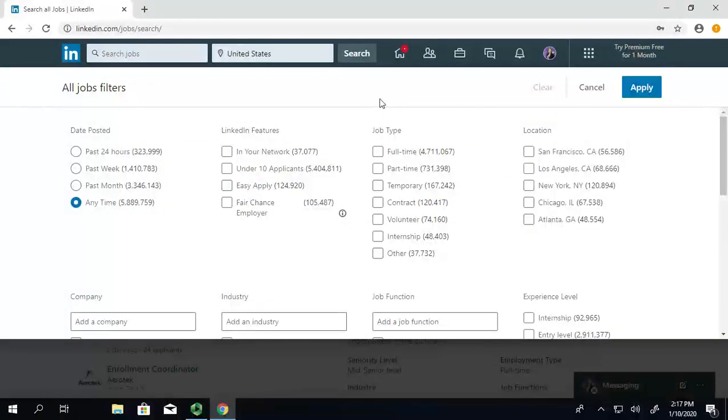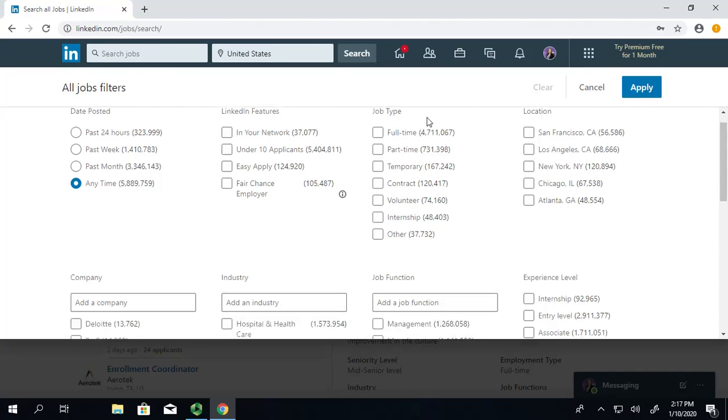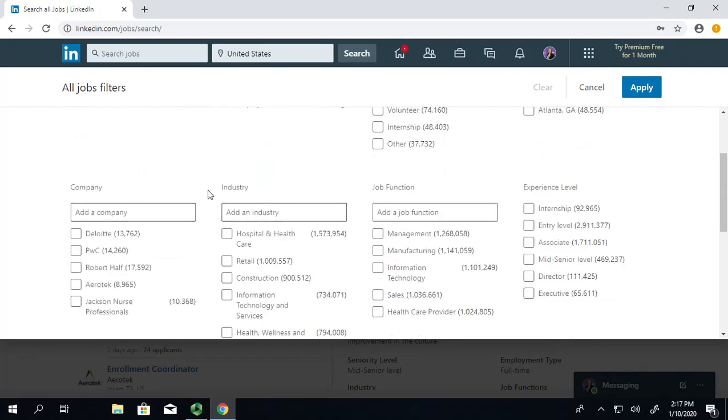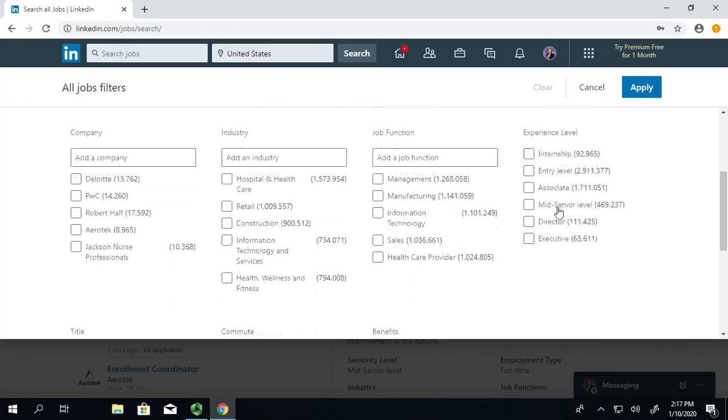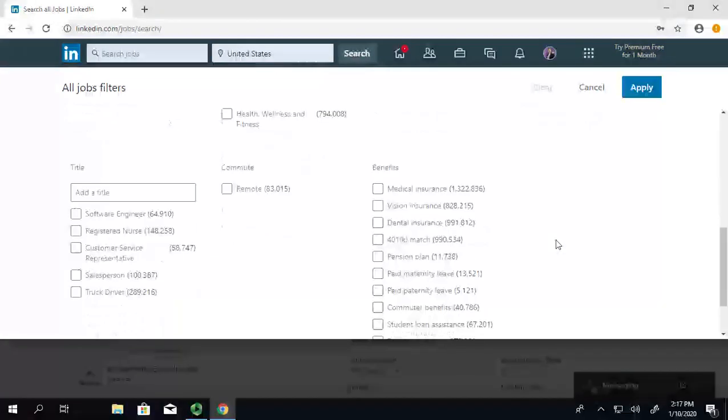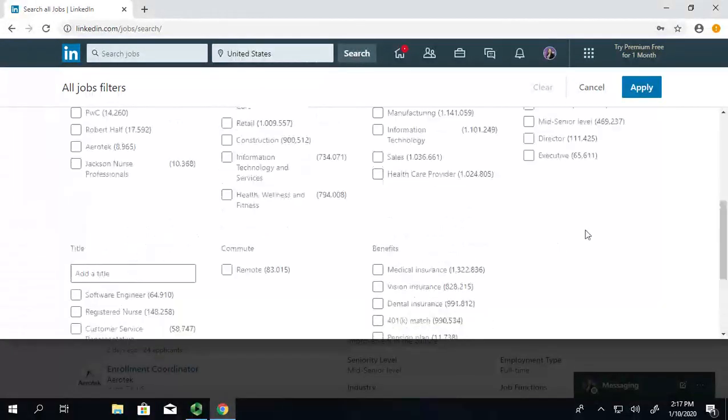This is going to be where the magic happens on narrowing jobs down to ones you actually want to apply for. Here you can see a lot of options, and those are going to be things like date posted, different features LinkedIn has, job type, location, company, industry, job function, and even experience level. And of course, there's even more down here.